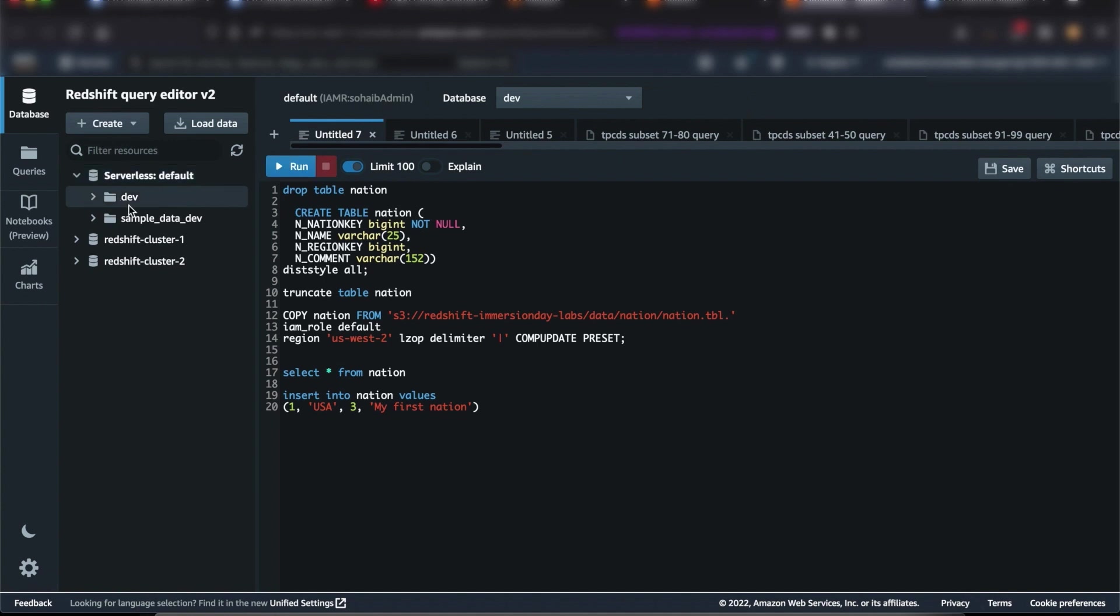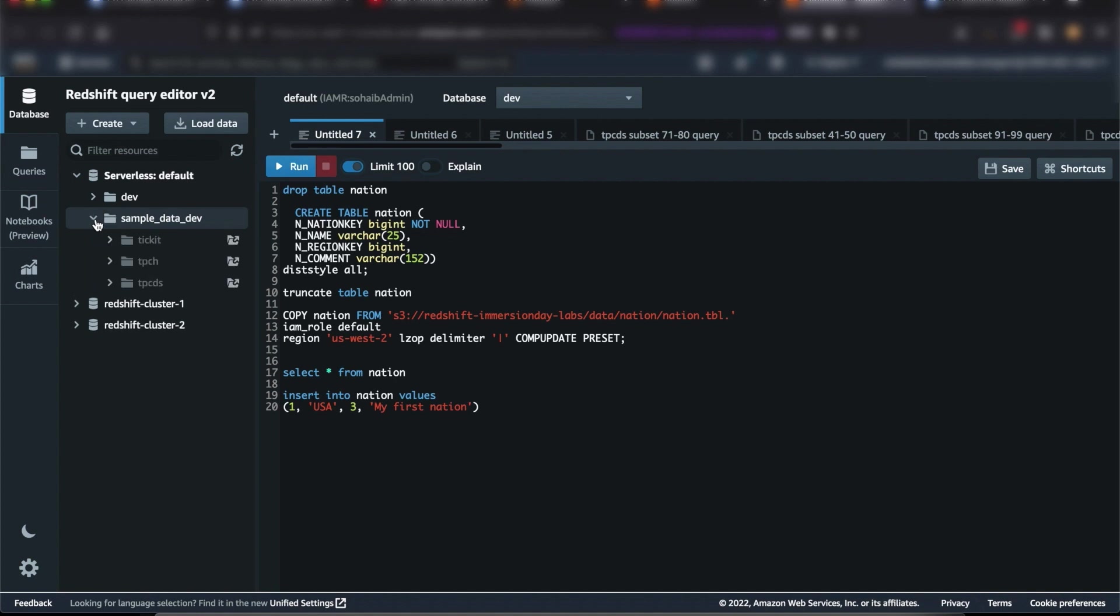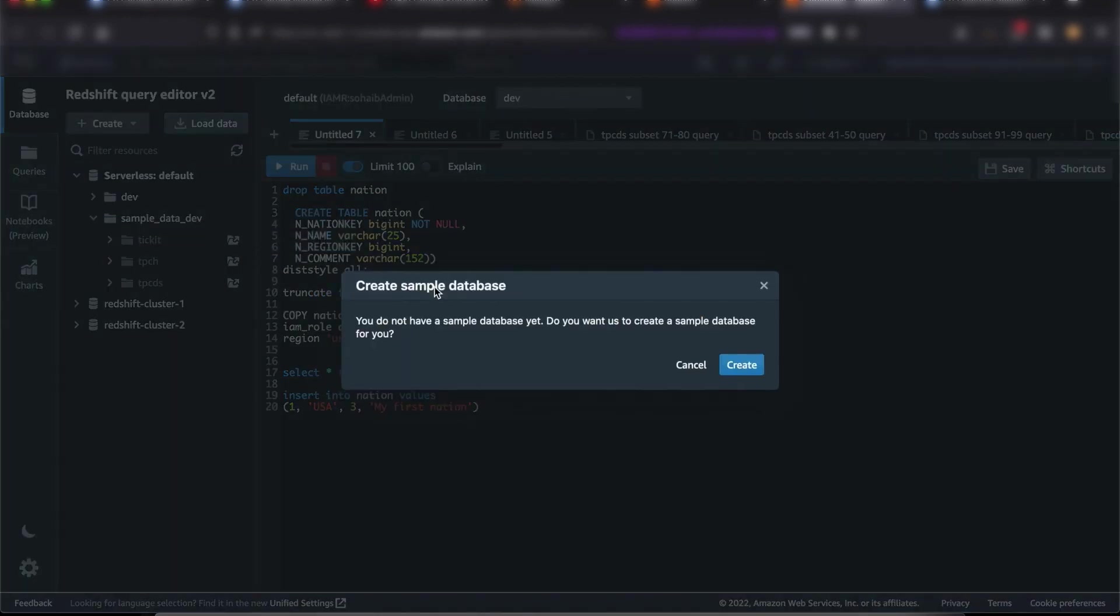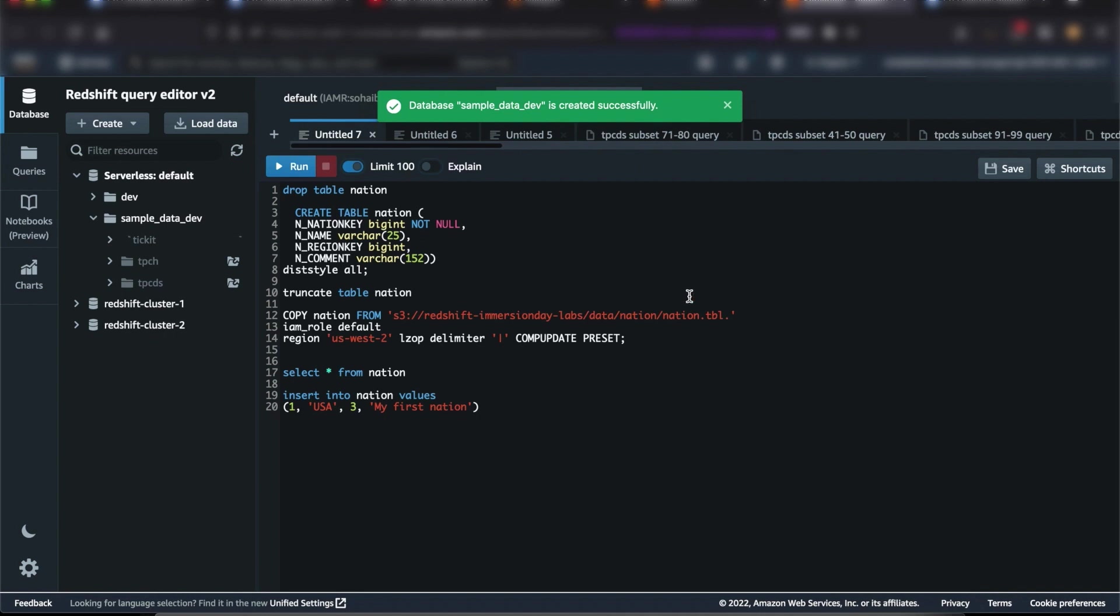Under my serverless default workgroup, I see a dev database and a sample data dev database. Let's expand sample data dev. Under that, we see placeholders for three schemas corresponding to three datasets that we can load into our Amazon Redshift database using a single click.